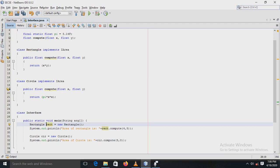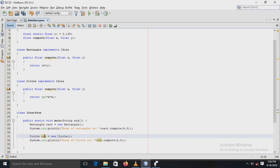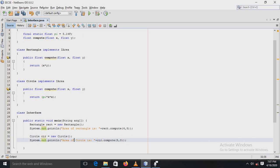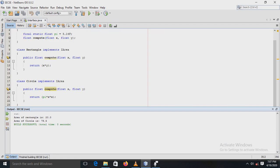In the main method, we have created the object rect of the class Rectangle, and by using the println statement we have displayed the area of the rectangle, passing the parameters 4 and 5. Next, we have created the object cir of the Circle class, and by using the println statement we have displayed the area of the circle, passing the parameter 5 which is the radius. In the output window you can see the area of the rectangle is 20 and area of the circle is 28.5755.